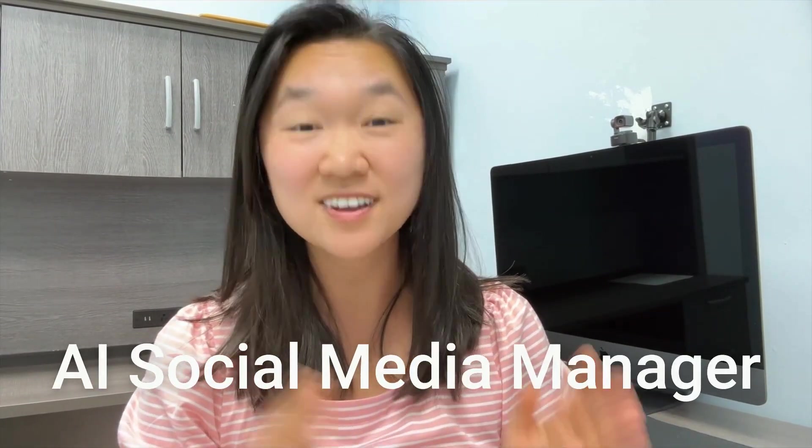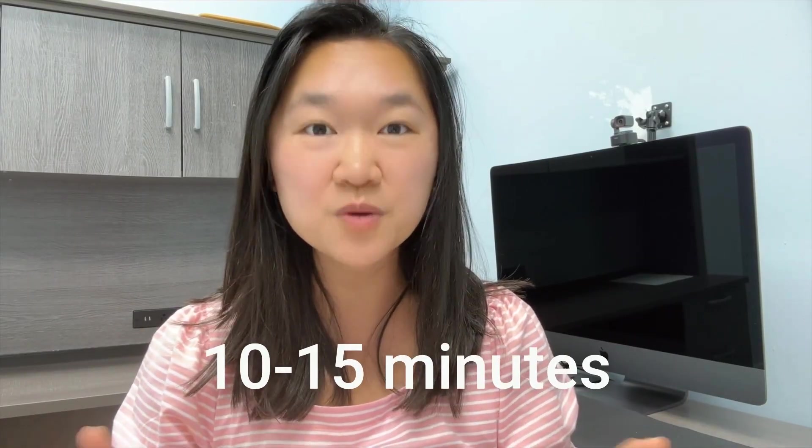Today I'm going to show you how you can make your very own AI social media manager. That's right, over the next 10-15 minutes or so, you're going to learn how you can build your very first AI employee and you don't need any technical skills at all.